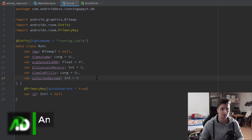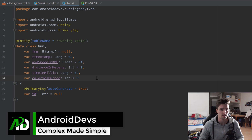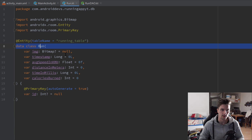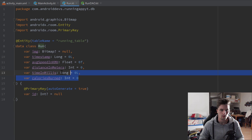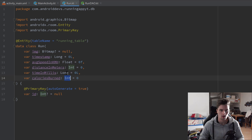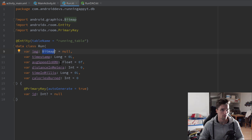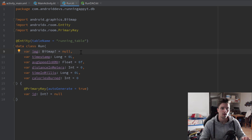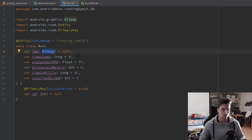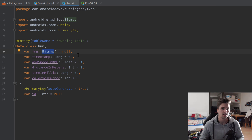Hey guys, welcome back to a new video. This video will be about finishing the setup of our Room database. If we take a look into our Run class, we can see all those primitive data types — integer, long, and float — but we also have a Bitmap in our constructor. Databases in general are not made to save complex objects, and a Bitmap is such a complex object.